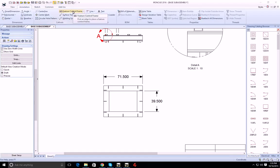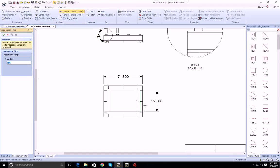I'm going to go up to my feature control frame tool. When I move the mouse over the dimension or the extension line, you see the highlight so I can apply it.